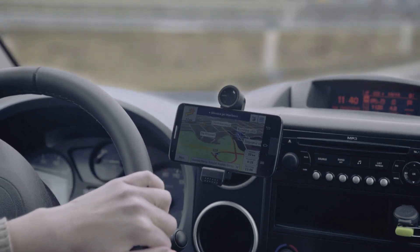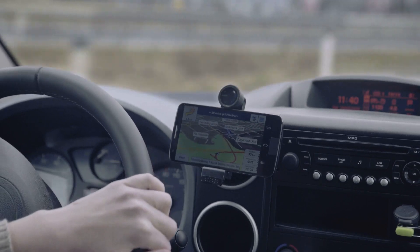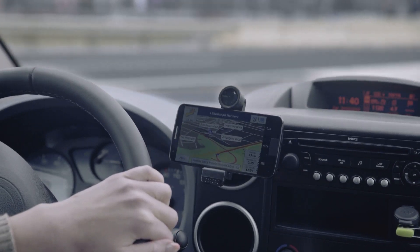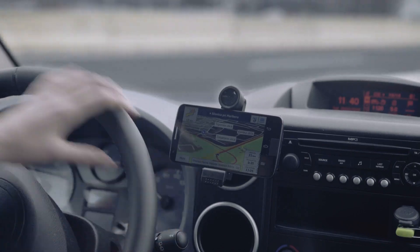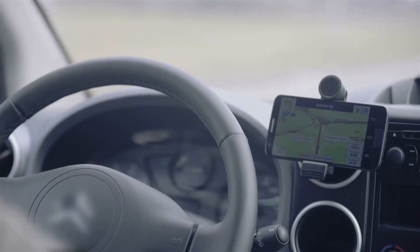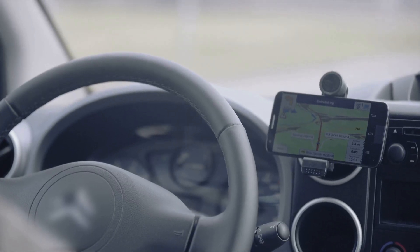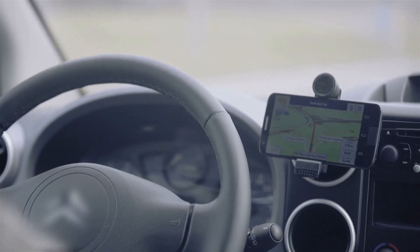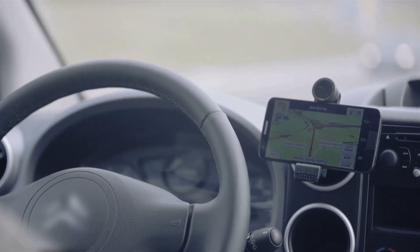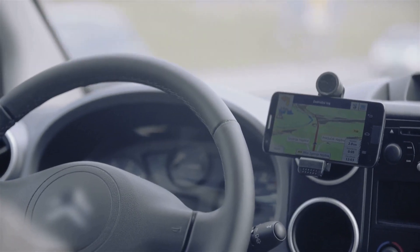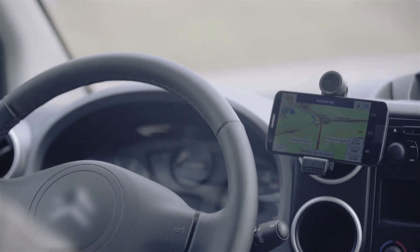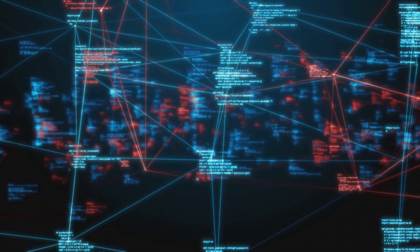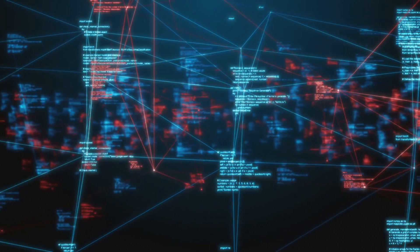Just as a GPS navigates you to your desired destination, prescriptive analytics helps businesses navigate the complex world of decision-making. It suggests the most effective way to reach a desired outcome, considering all possible routes and potential roadblocks. So how does it do this?